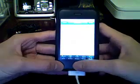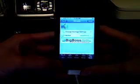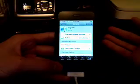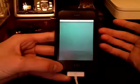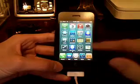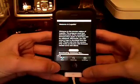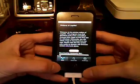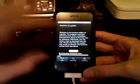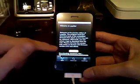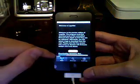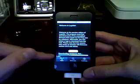Let it download and you're going to have a new icon on your springboard - it's going to be Logo Me. Click on that. We don't want donate unless you want to. For the first time it's going to download the necessary files, so just let it sit.